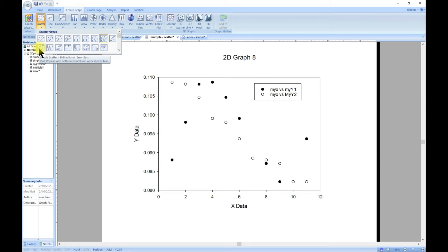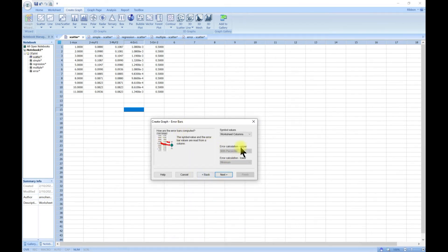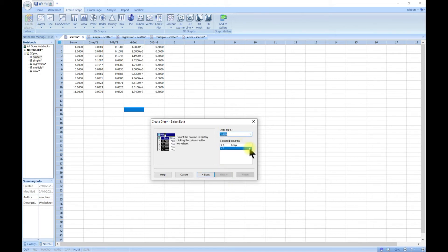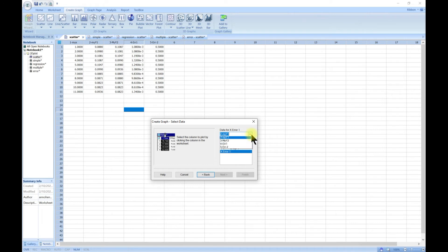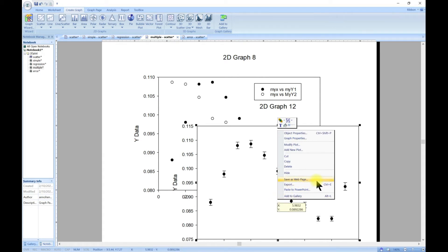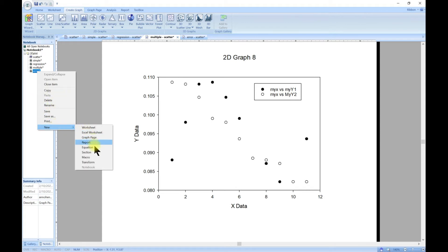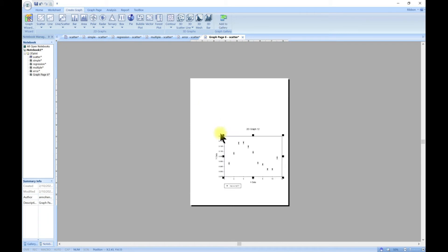Let's try bi-directional error bars, which is also something interesting. This means you have error in the x direction and error in the y direction. You can choose the columns for it and go to next. Choose your x/y pairs - x is the first, y is the second. Now select the error in the x direction, let's choose four, and in the y direction also choose four, then hit finish. You can also copy or cut it and paste it onto a new graph page.